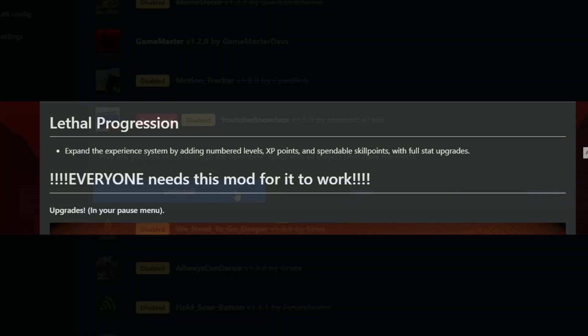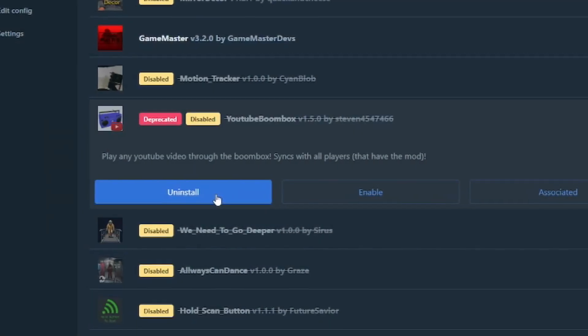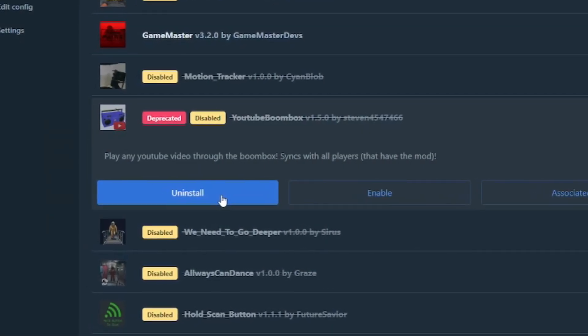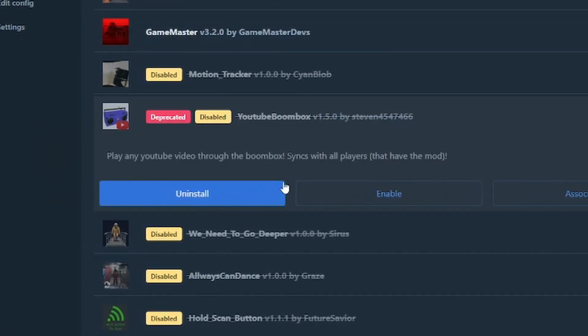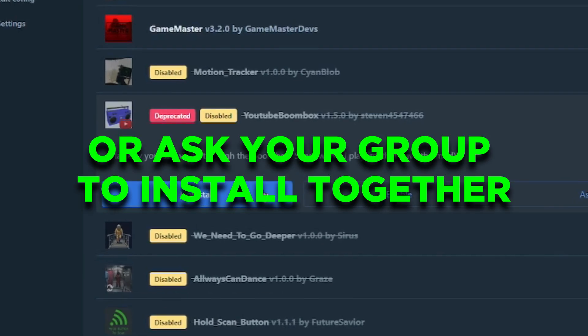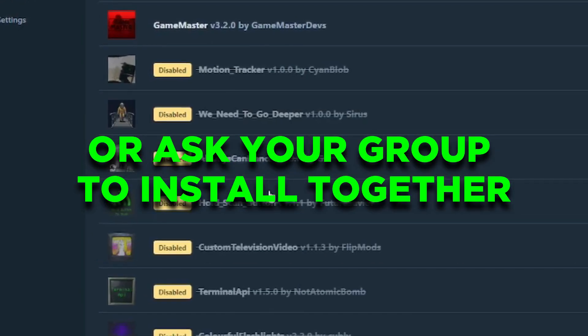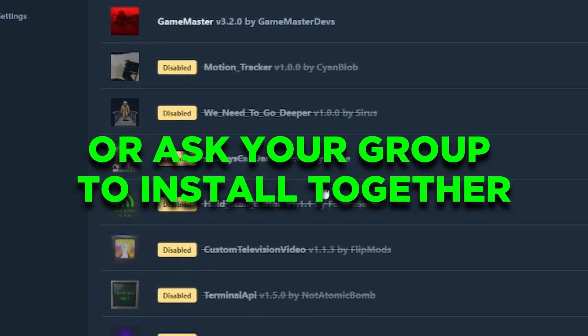And if it does, you either have to uninstall that mod to play with public lobbies, or just ask your friends to install the same mod as you did.